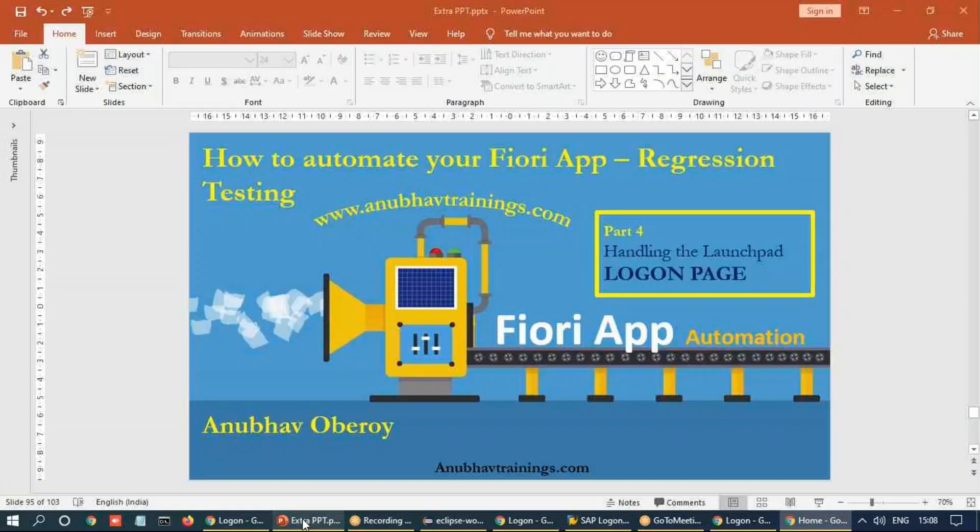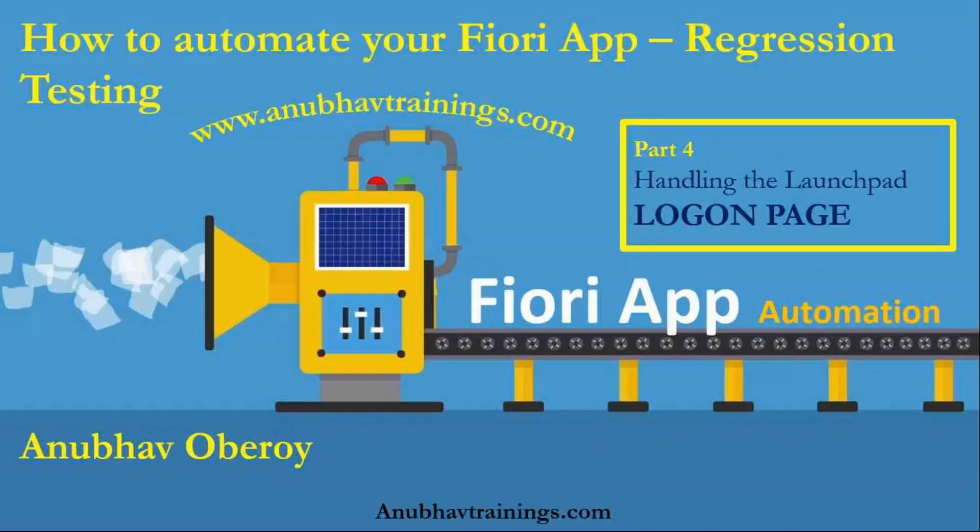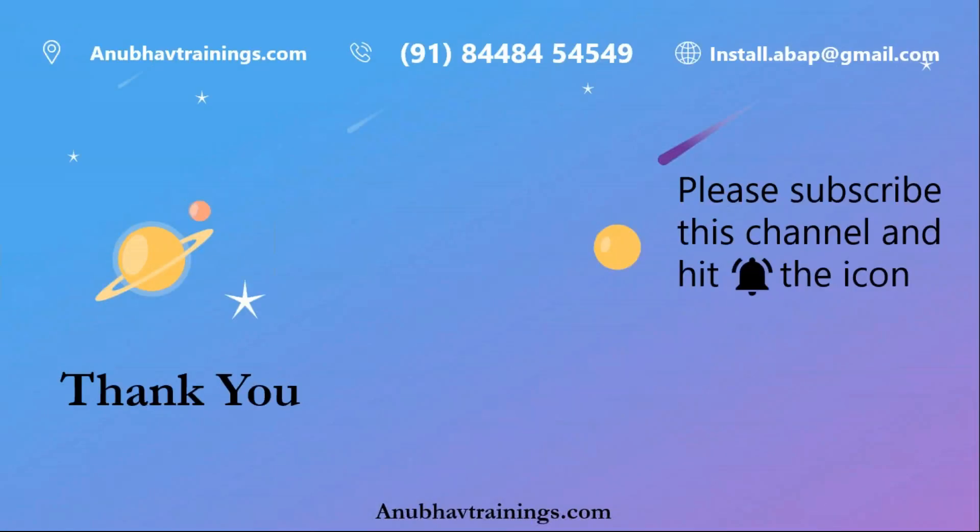So that was it about this chapter. If you think that these videos are helping you, please feel free to like and subscribe this channel. And do let me know your comments in the feedback box below into the chat window. And I will see you in the next video.